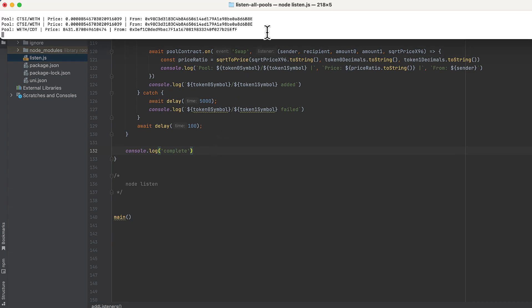I've run this in the console and now I'm waiting for swaps on Uniswap. We can see a few right here: the pool, the current price, and the wallet it came from. Let me know what else you want to learn in the comments. Like and subscribe if you're still watching, and I'll see you next time.